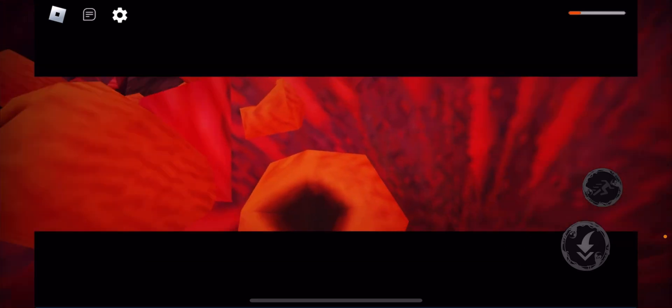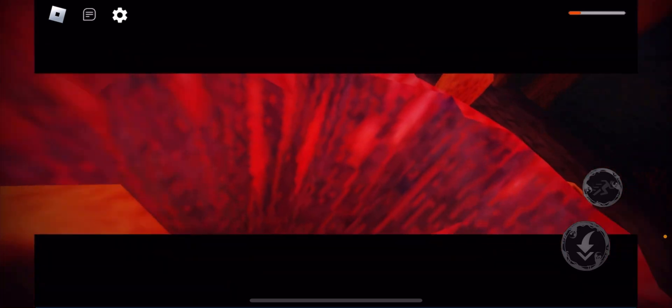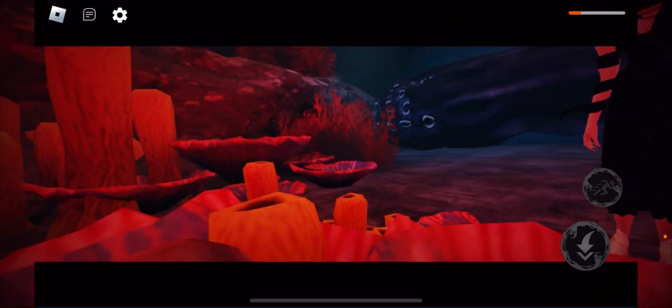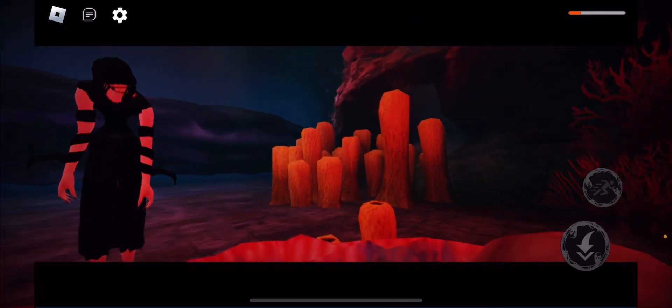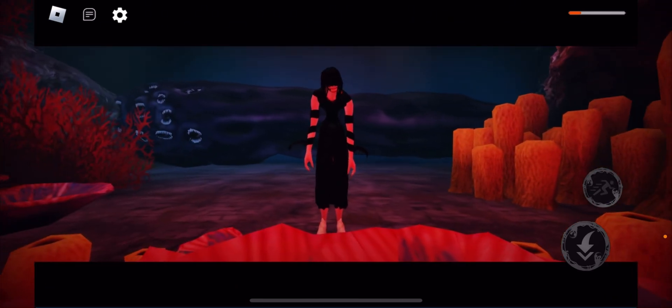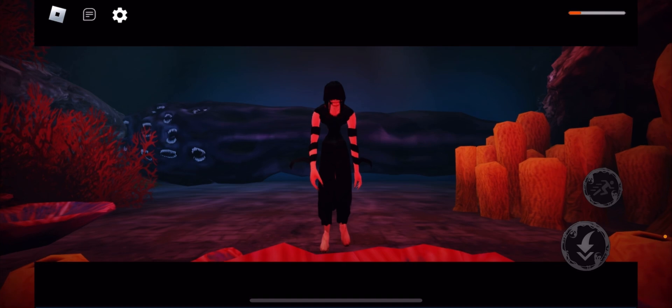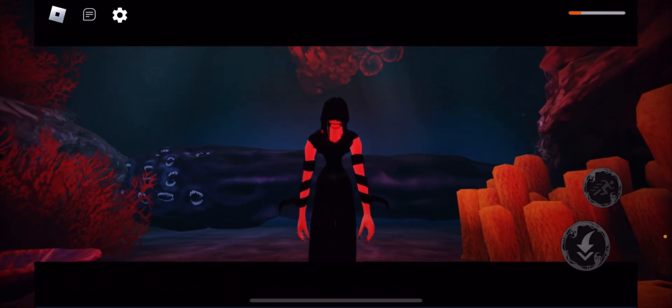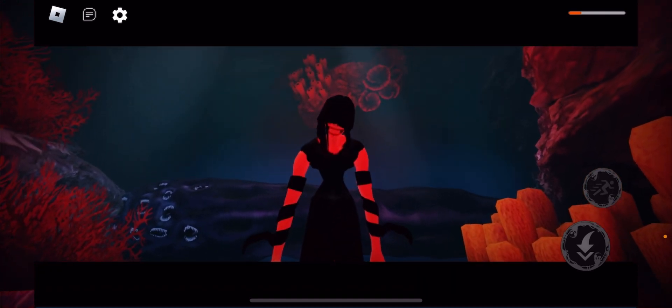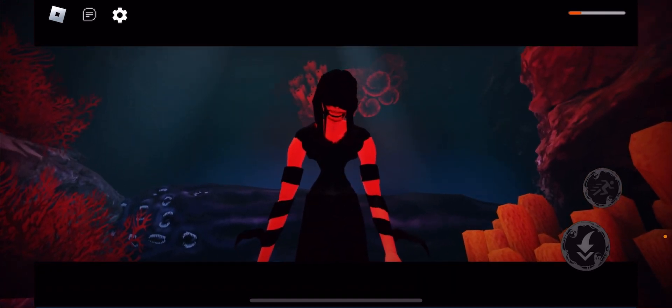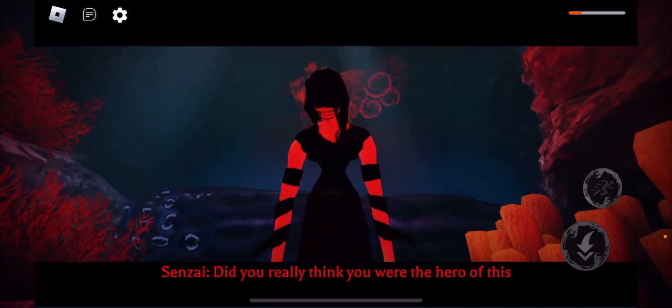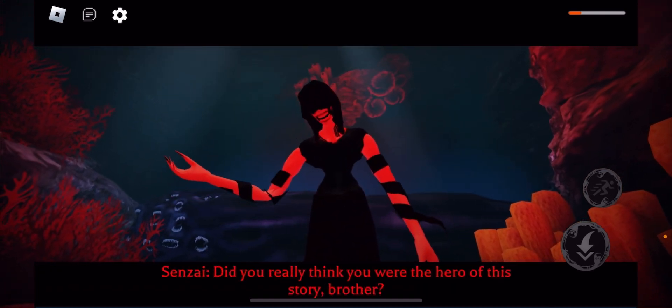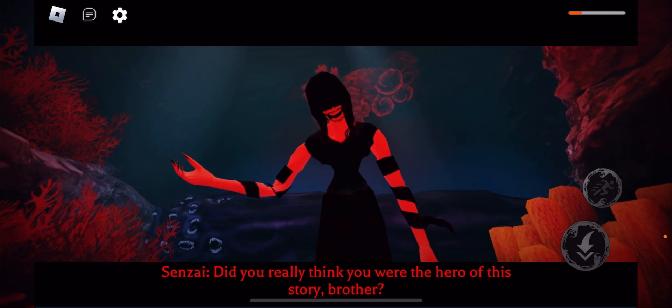Oh, there's a cutscene on the last thing. You really think you're the hero of this story, brother? Brother...